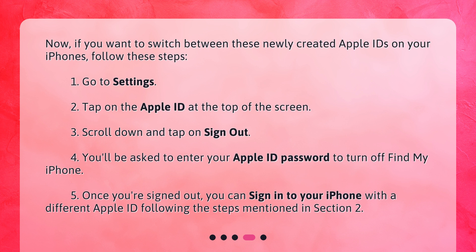1. Go to Settings. 2. Tap on the Apple ID at the top of the screen. 3. Scroll down and tap on Sign Out. 4. You'll be asked to enter your Apple ID password to turn off Find My iPhone.